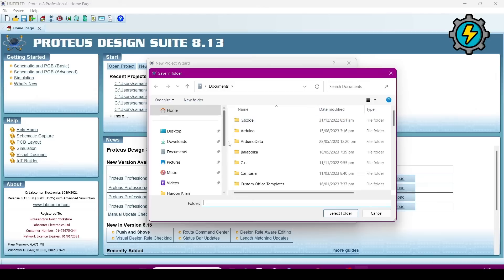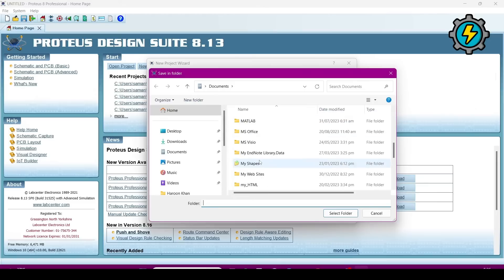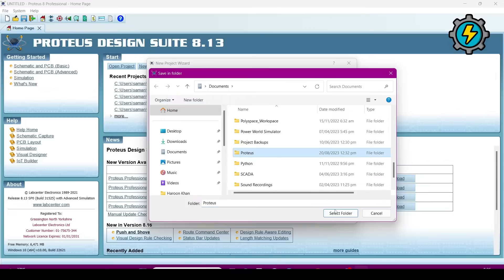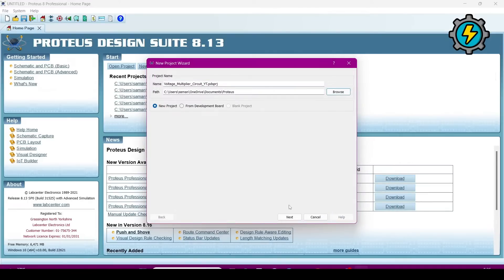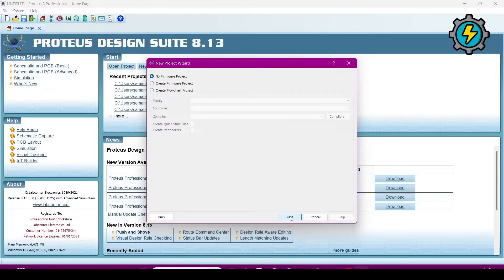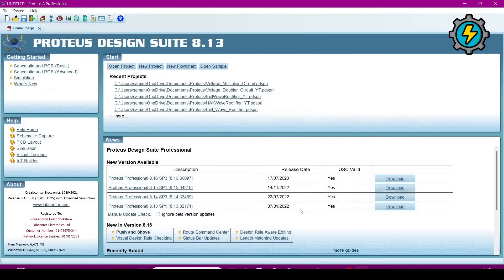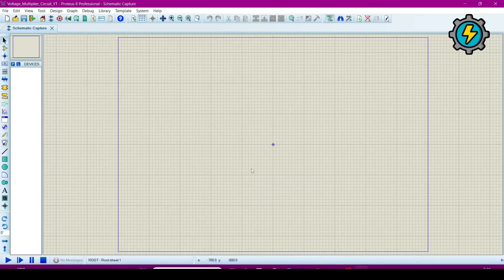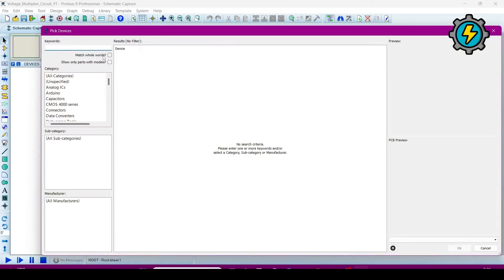Click on Proteus, click OK, then click Next, Next, Next, Next through the wizard. Now this window is open. Now we will import the components, so click on the P button to search for components.